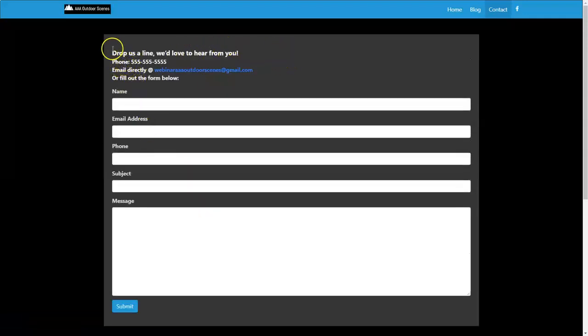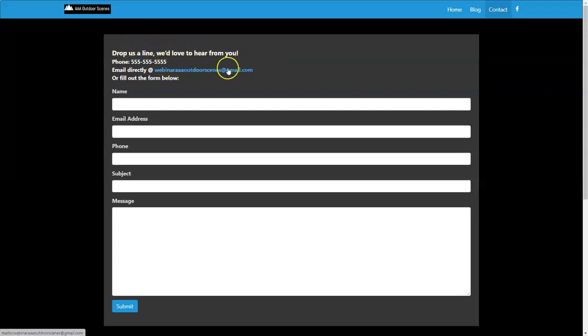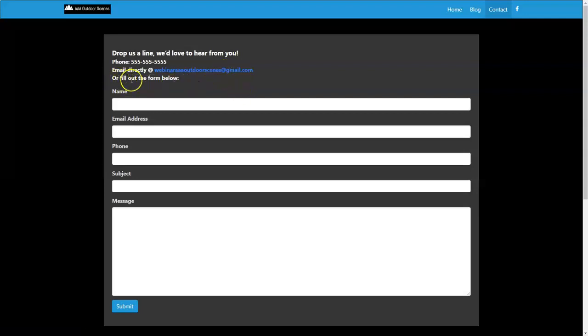So it's all dressed up now. We have drop us a line. We'd love to hear from you. Has the phone number, has the clickable email address. All somebody has to do is click on that or fill out the contact form below.